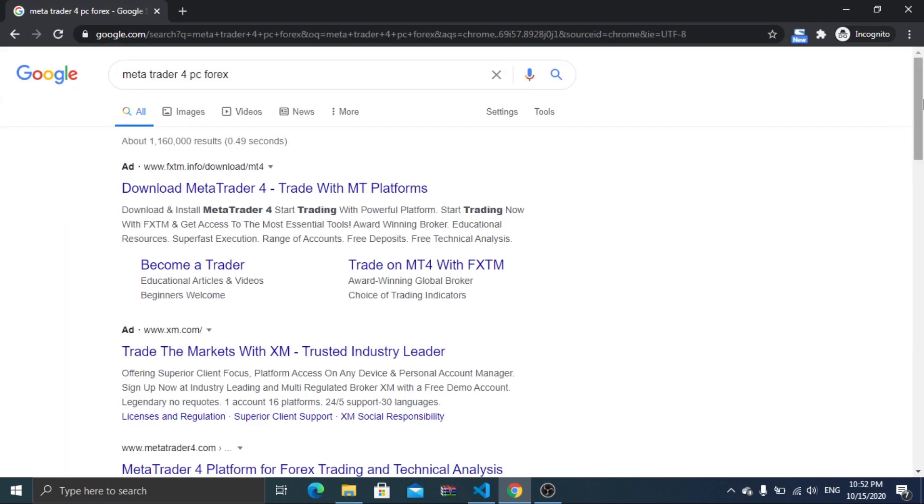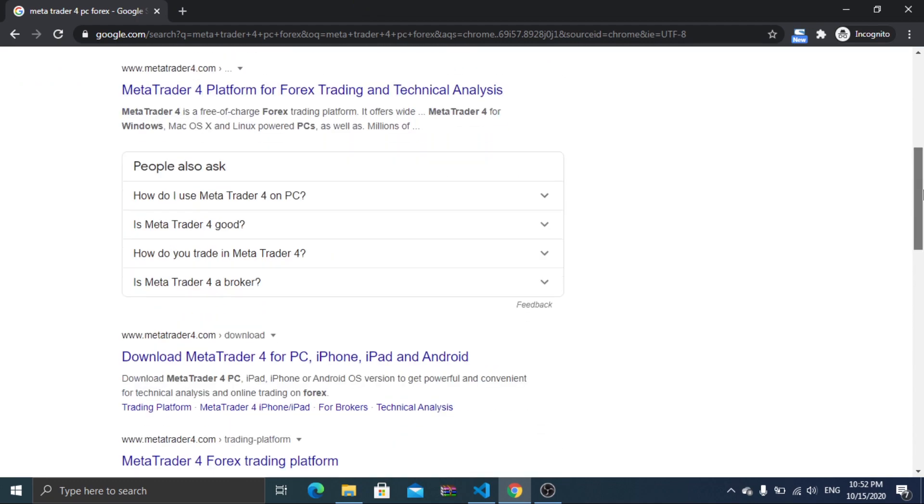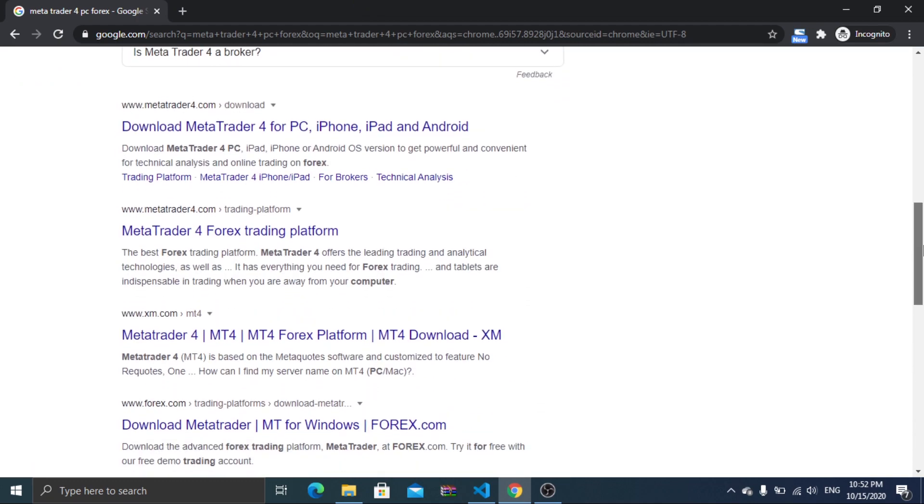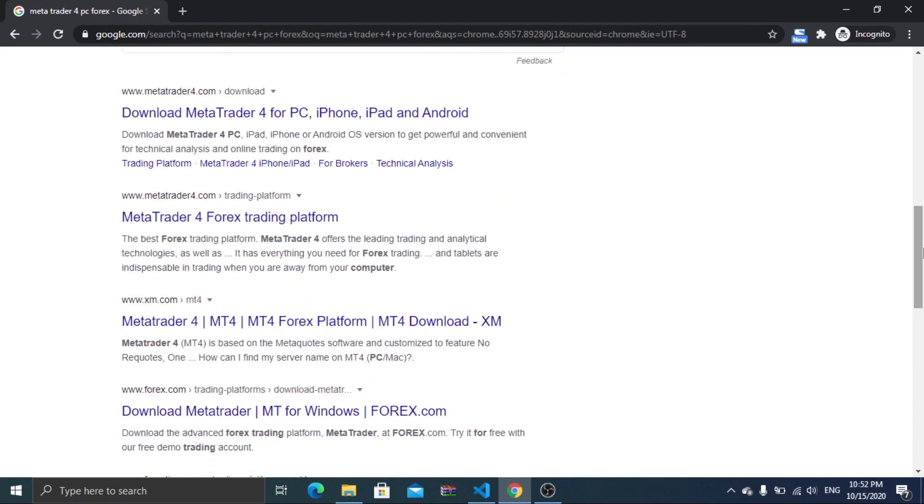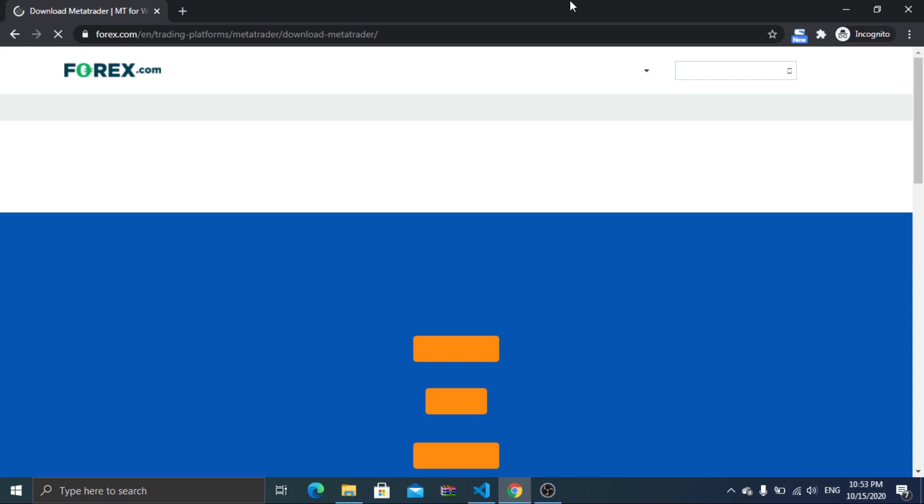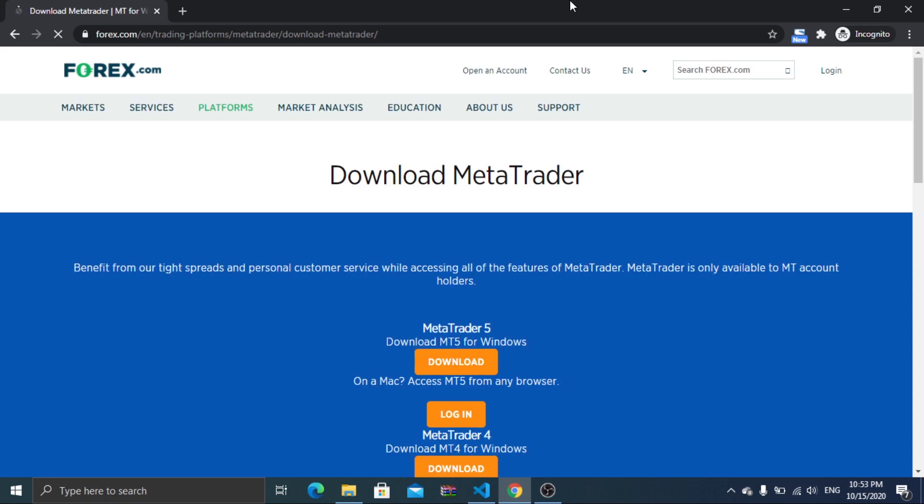So to get started, navigate to your broker website or MT4 website and download the MetaTrader 4 for Windows or Mac. In this tutorial I am using a Windows machine, but same thing will be applied to a Macbook.